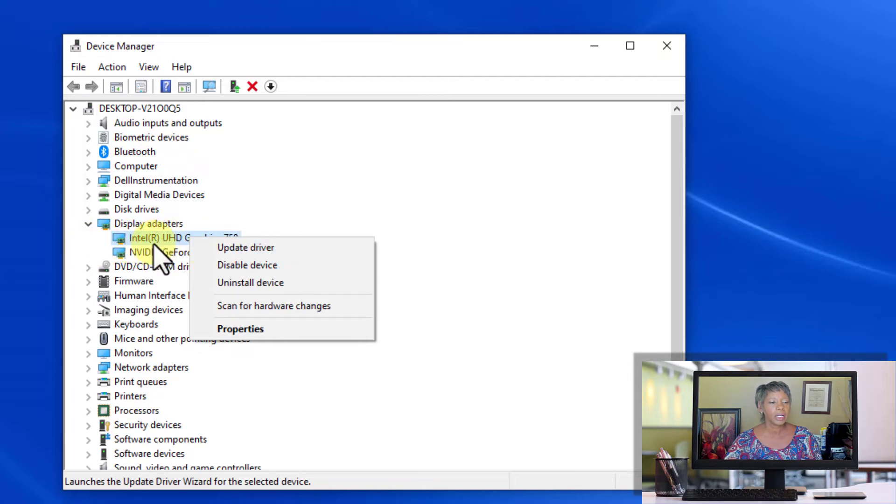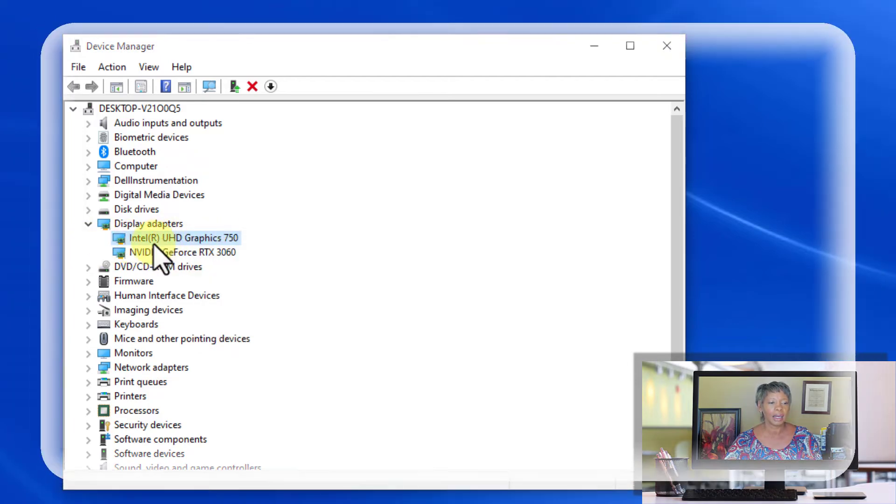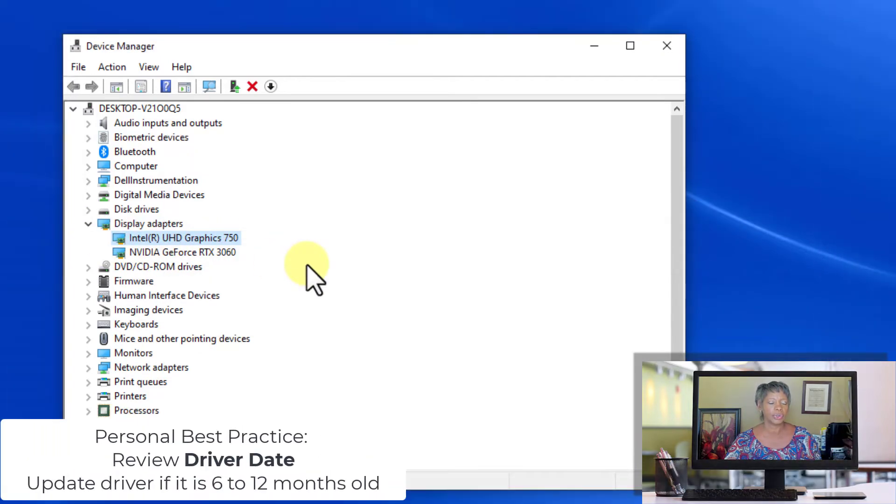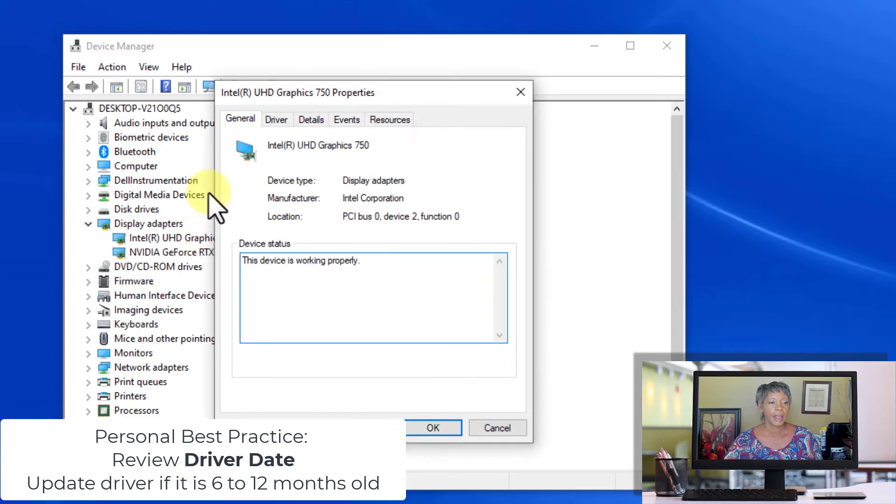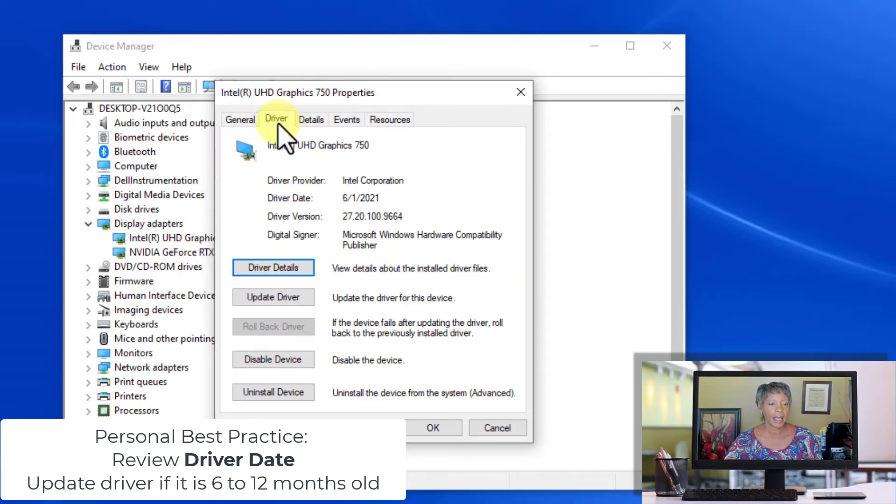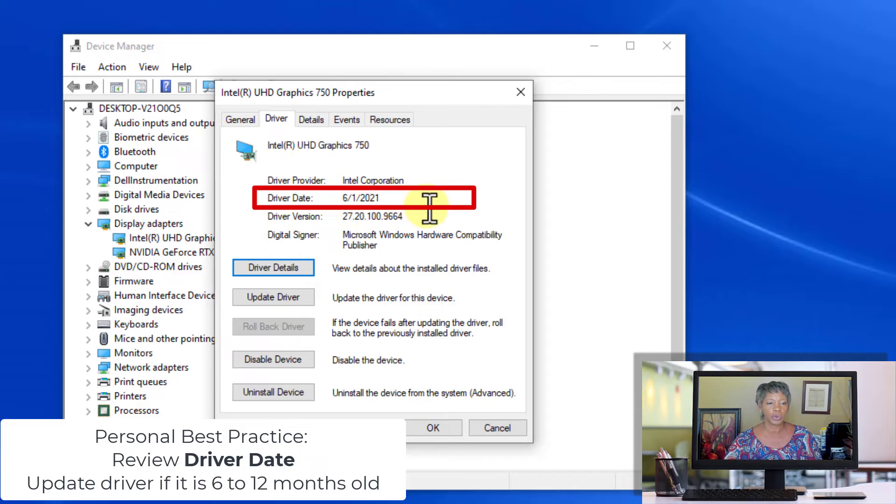Now, one of the things that I like to do is look at when the last time the driver was updated. You can do that by double-clicking and clicking on the Driver tab. This date shows June of 2021. This is August 2022.